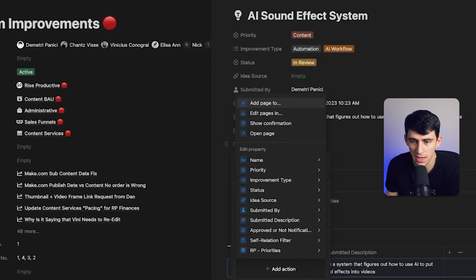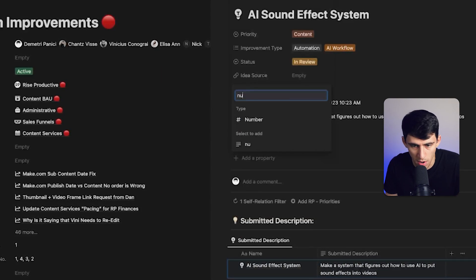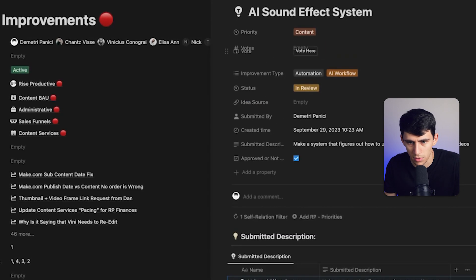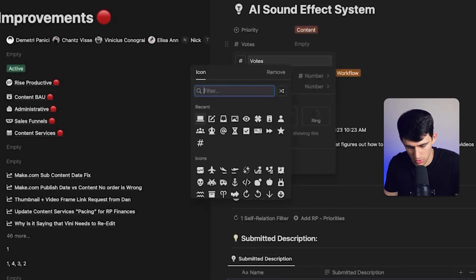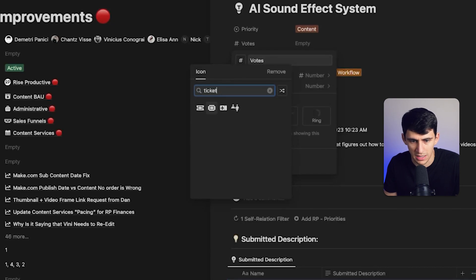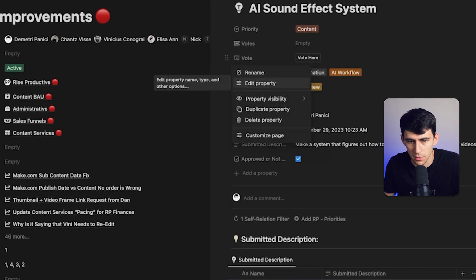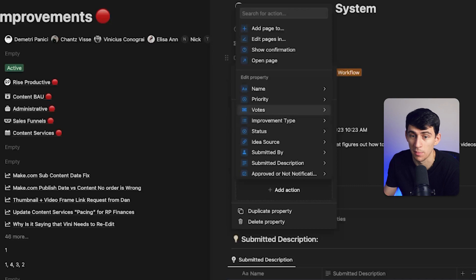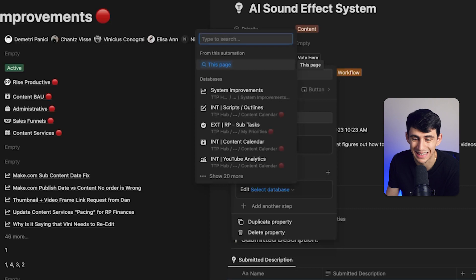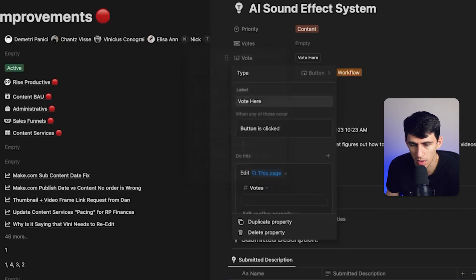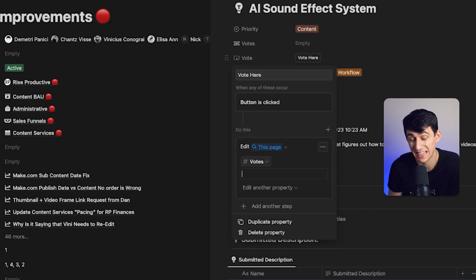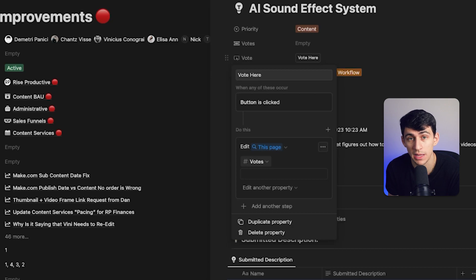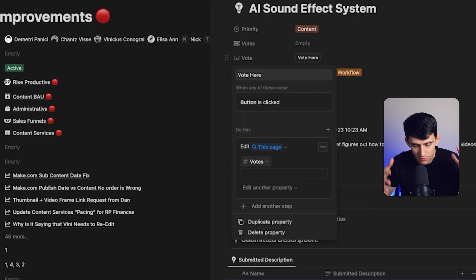A great example: create a number property called 'votes,' go to the button called 'vote here,' and change it to something like a ticket. For this button, you can edit a property to a specific item — but that doesn't really make sense for numbers. So instead, press 'edit pages in' and pick this page. If I click 'edit this vote property,' you'd think you could add or subtract a number, but you still can't.